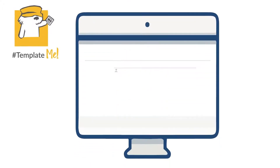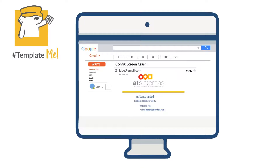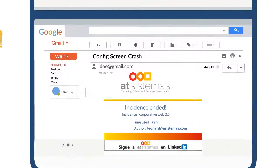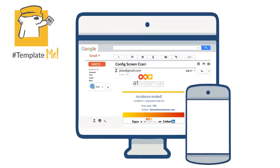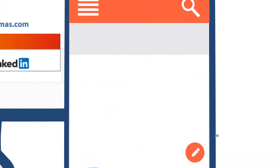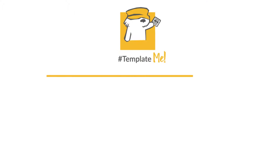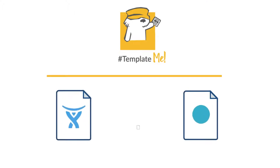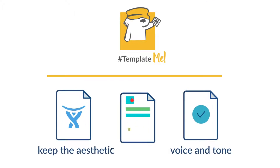Let's start with Template Me. Many organizations need to personalize the look and feel of both internal and external notifications. Unfortunately, Jira does not provide a UI to customize email notification templates. Template Me comes to the rescue, adding a new user-friendly interface to easily replace Jira's standard email notifications with your own dynamic templates.